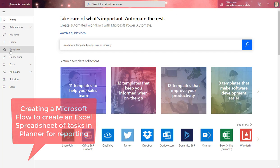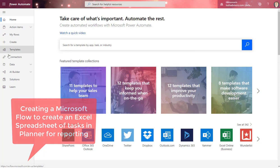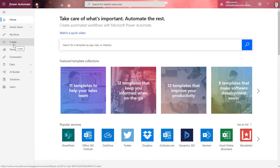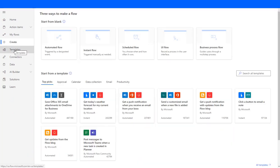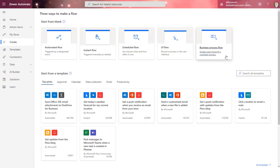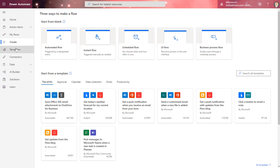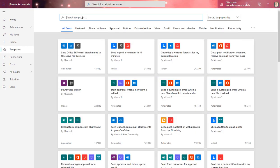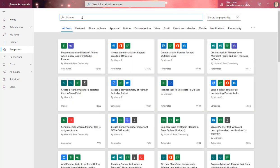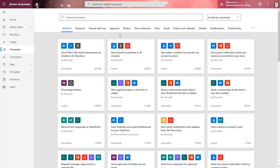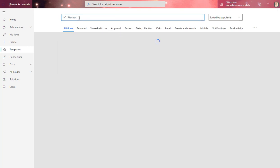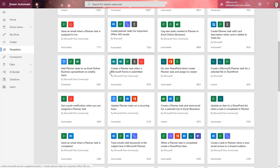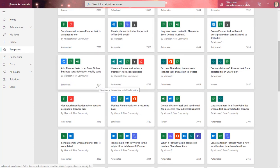What we want to do is create a new flow. We can create a flow from scratch, and you can see here, but I'm going to go ahead and use a template for this example. I want to look for something related to Planner. I'm going to put in Planner here, hit Go, and then I'm going to select this one right here, number 5001.